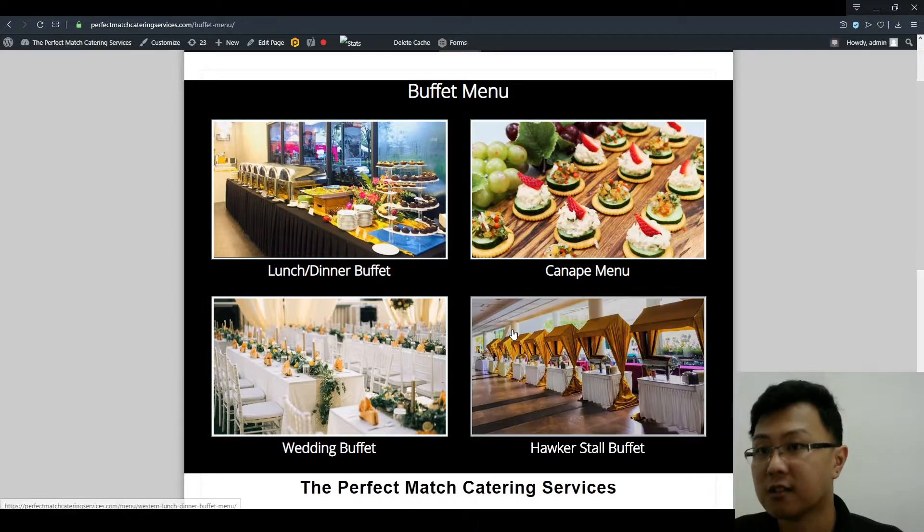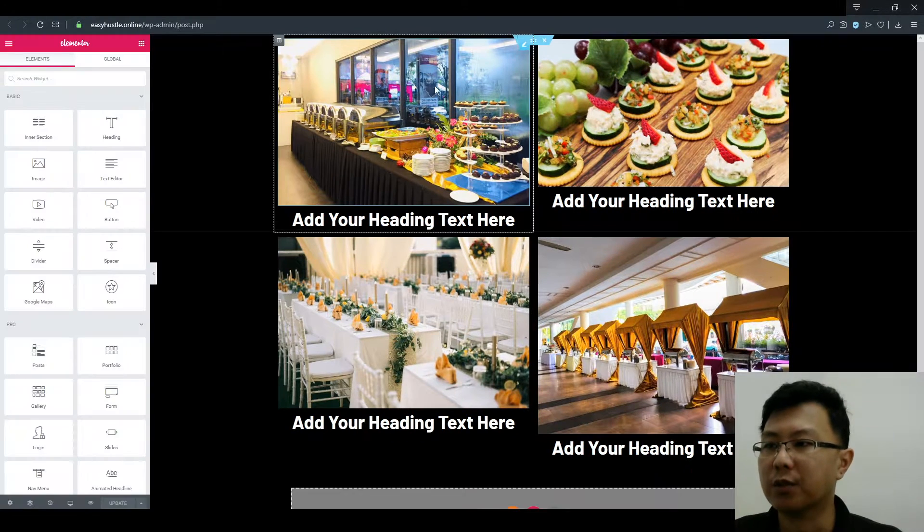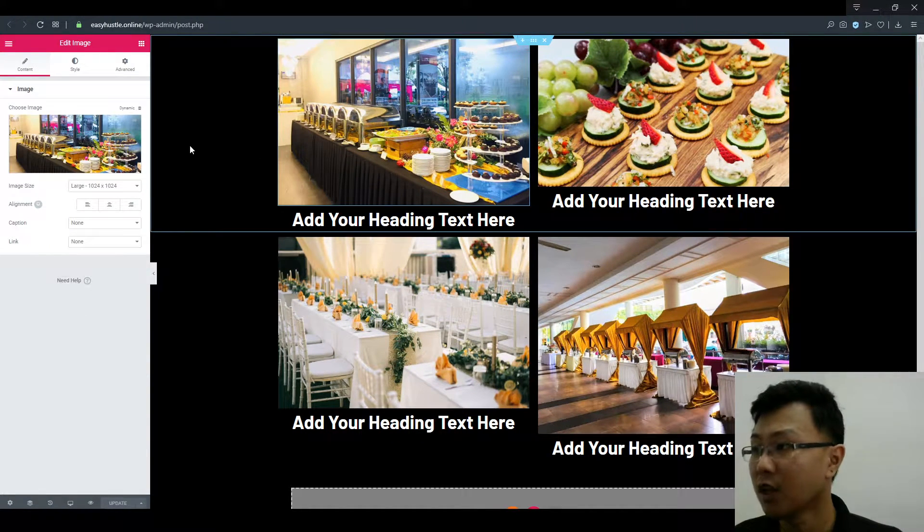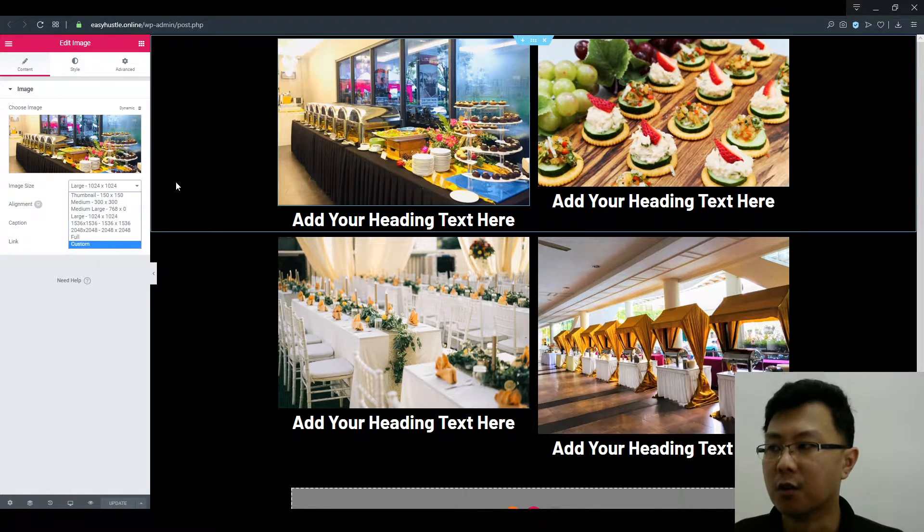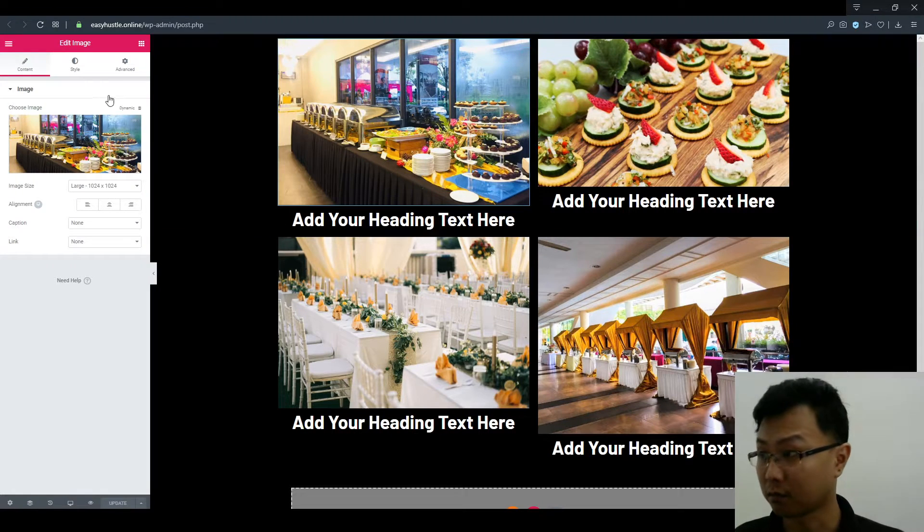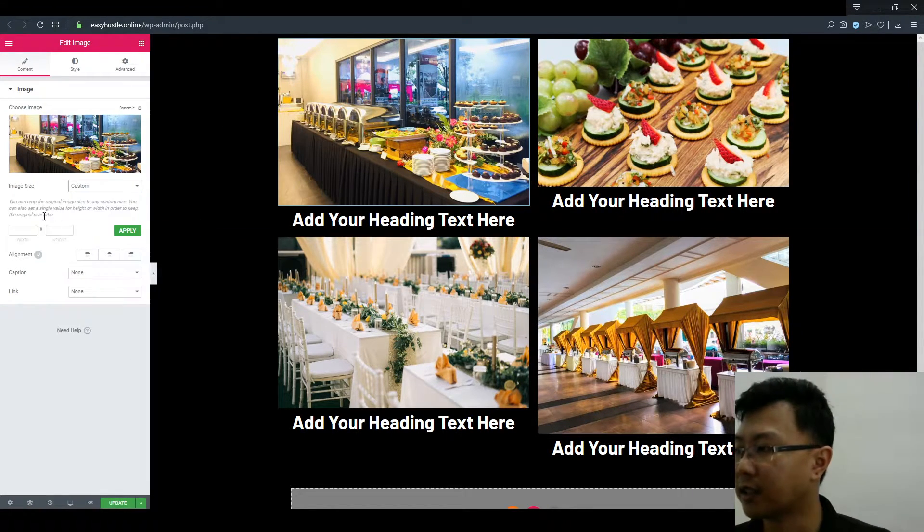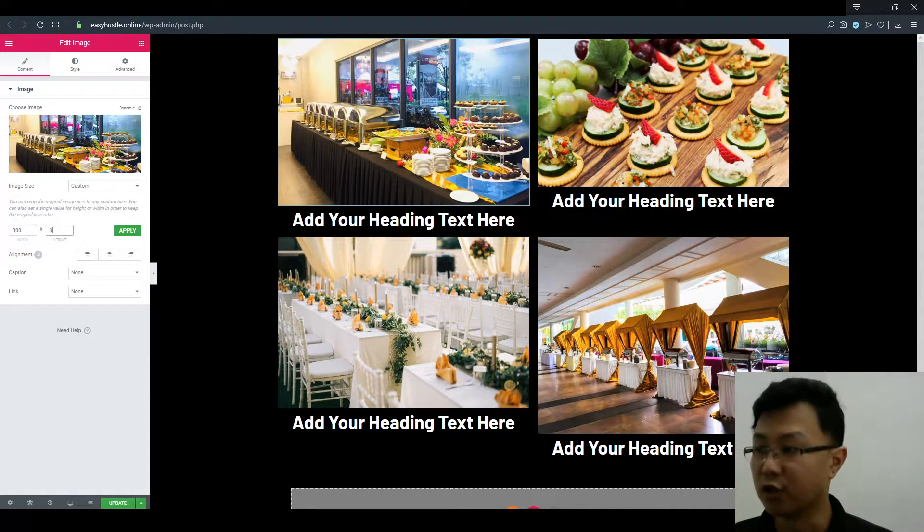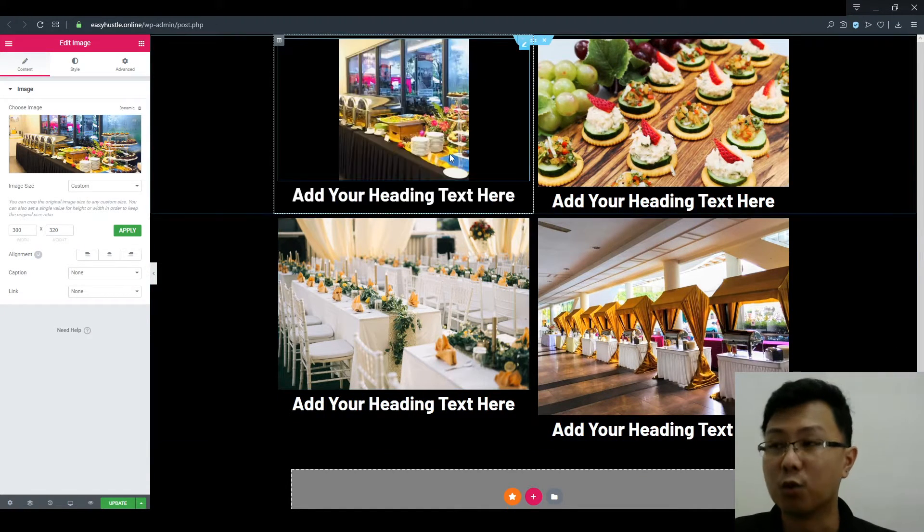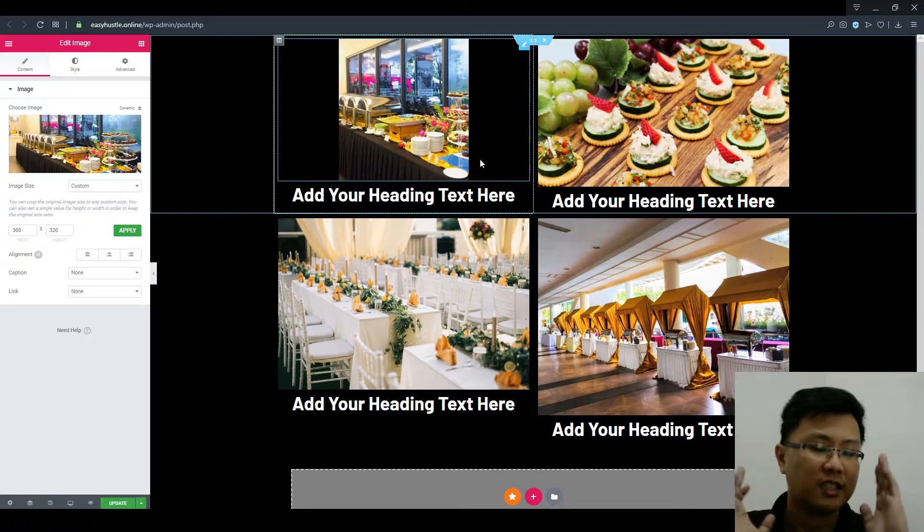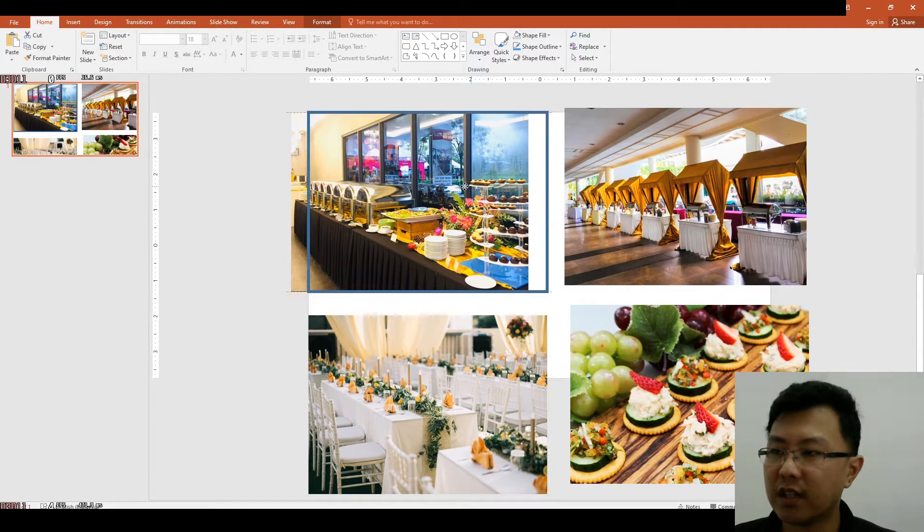Now the second way is you could use your page builder to manually set a size. Depending on what page builder you're using, you could specify the size you like, which is let's say I want 300 by 320. You could do that. The downside of this method is you can't choose.